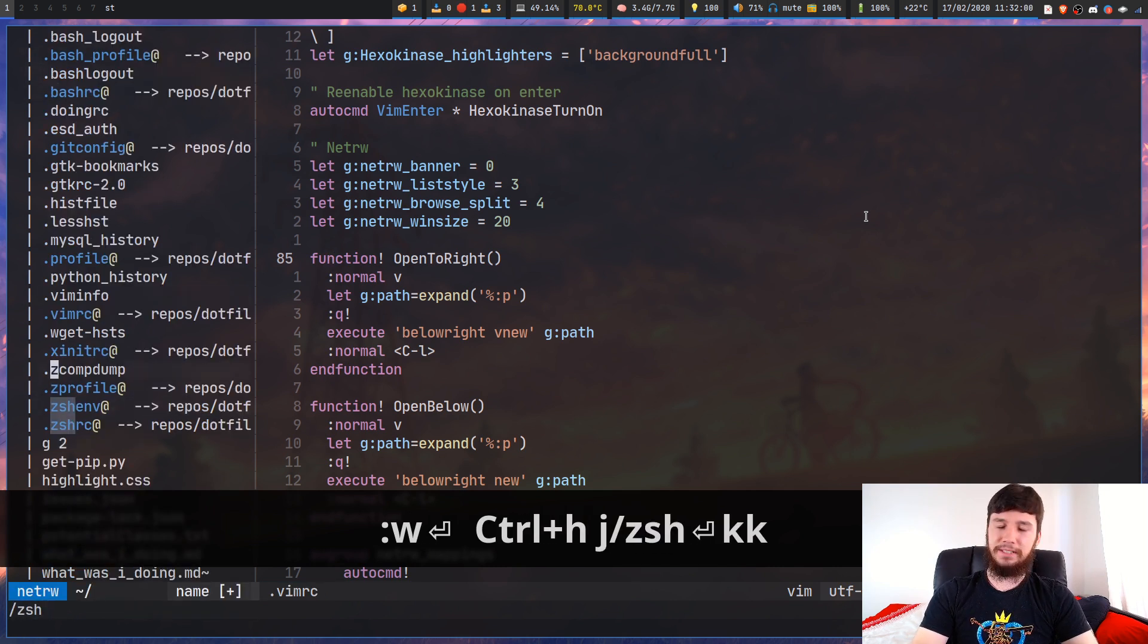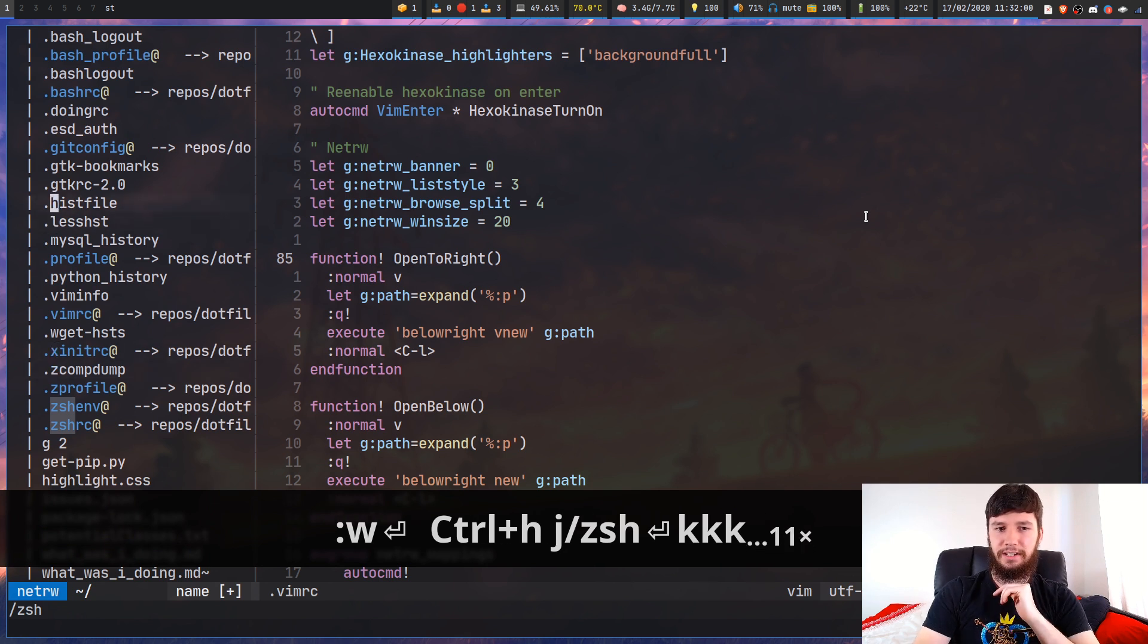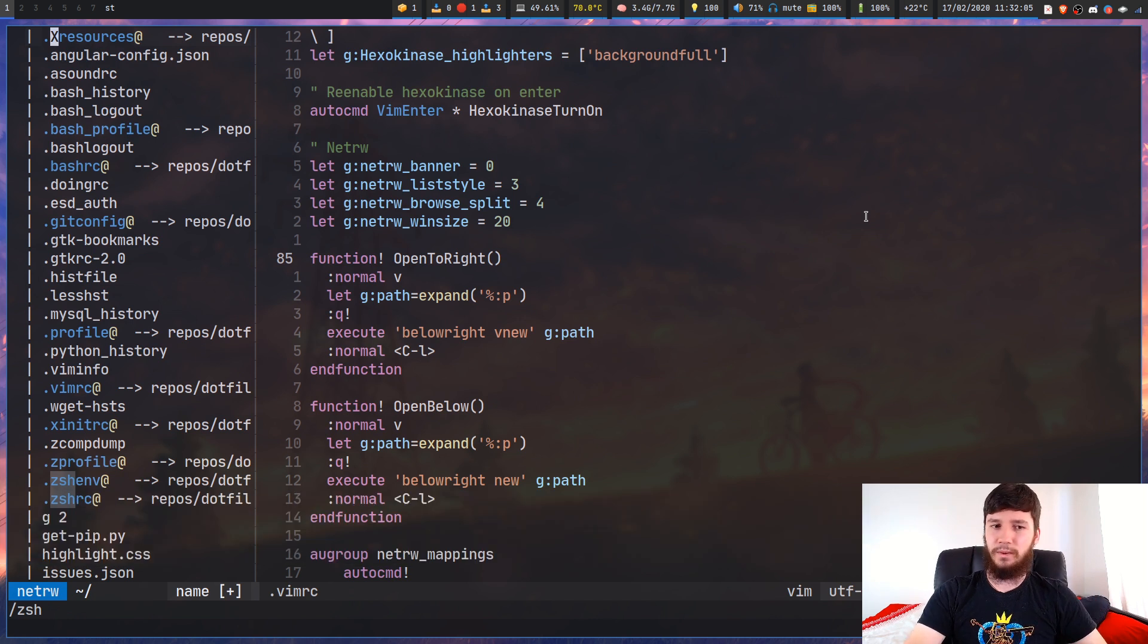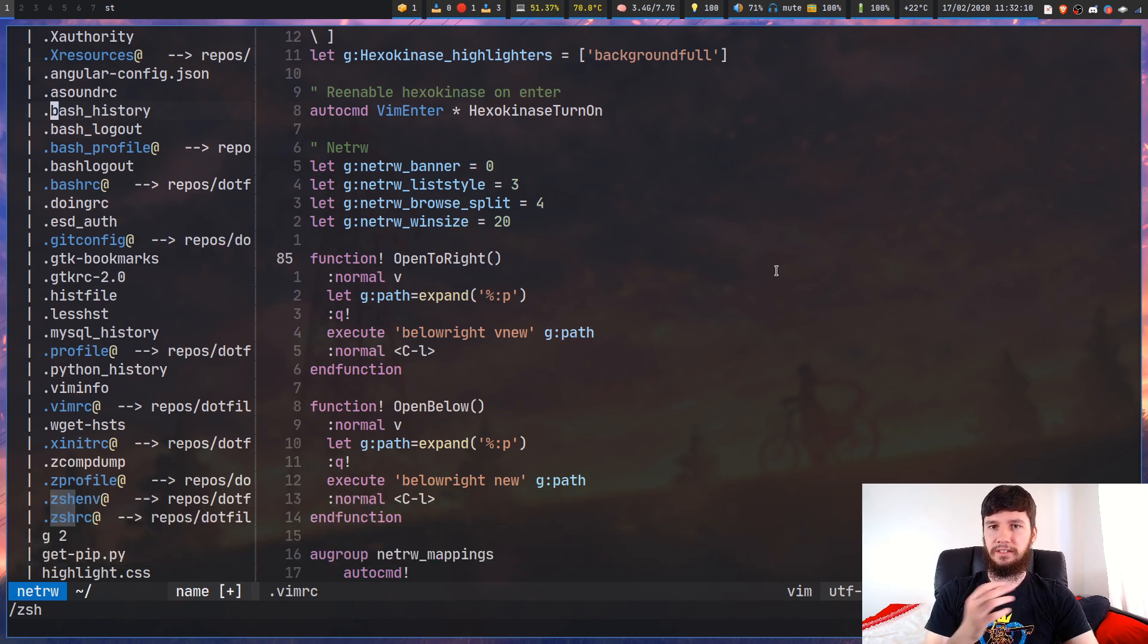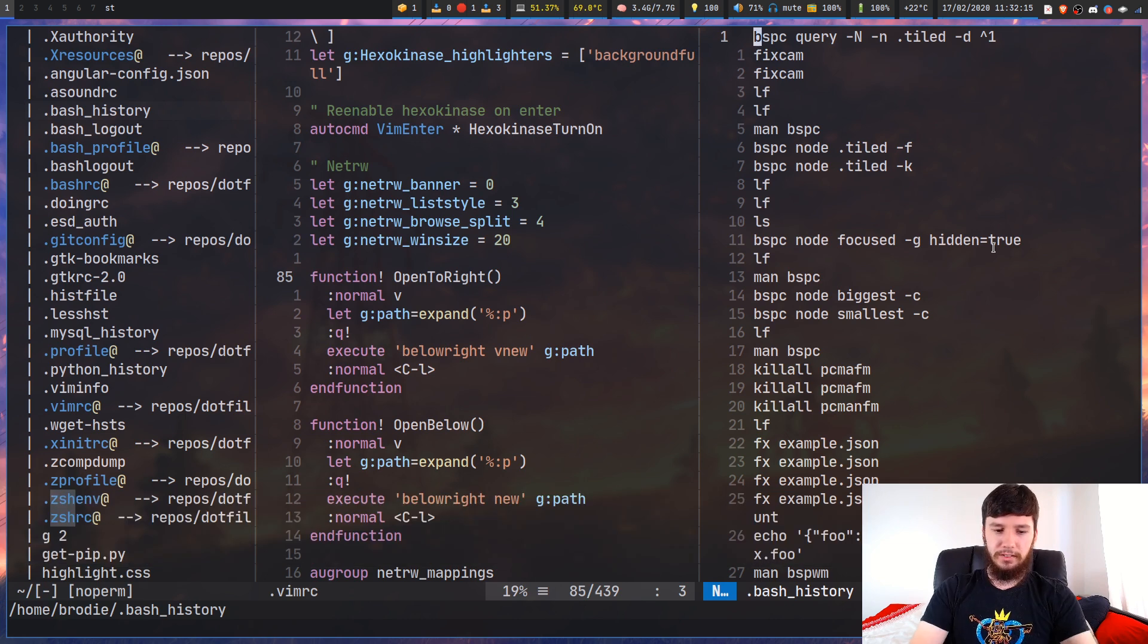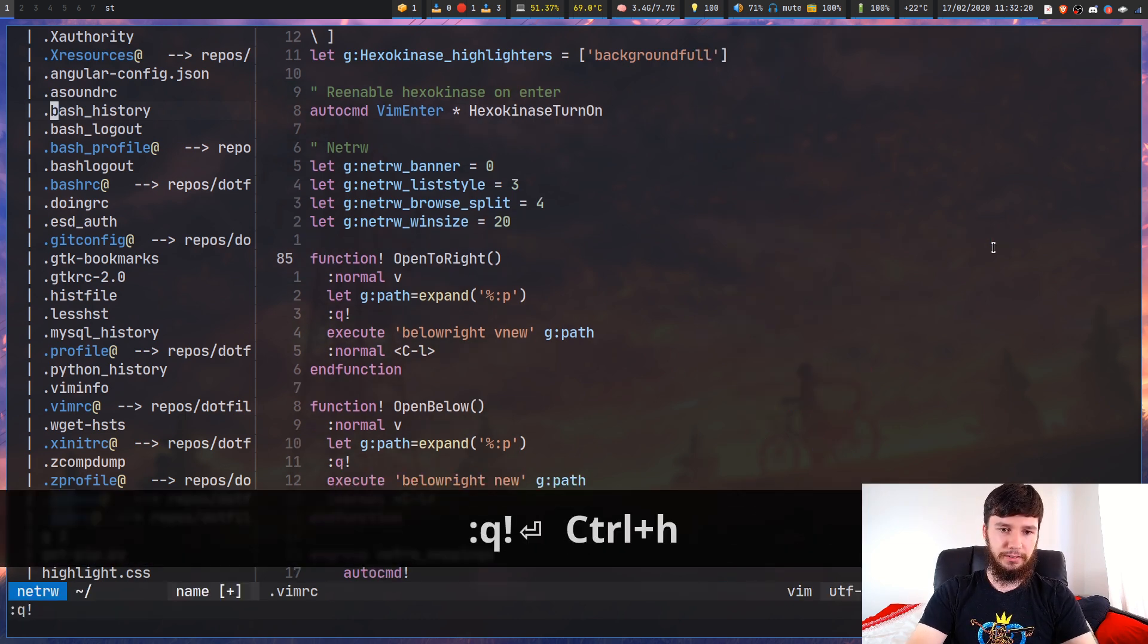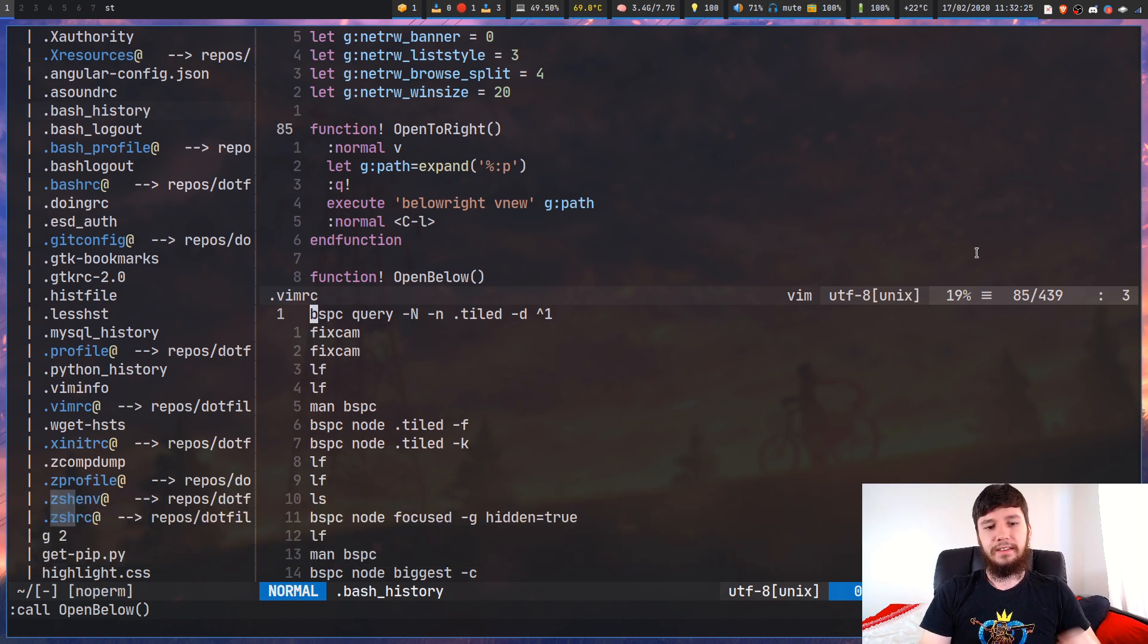That's what I've been doing pretty much since I started using this because it's so much nicer than the way Netrw handles it by default. I know you can play around with the Netrw settings, but I really like this hack way more. If I want to open bash history in a split, I press capital V and we have a split. Or for a horizontal split, I press capital H and that opens up a horizontal split.